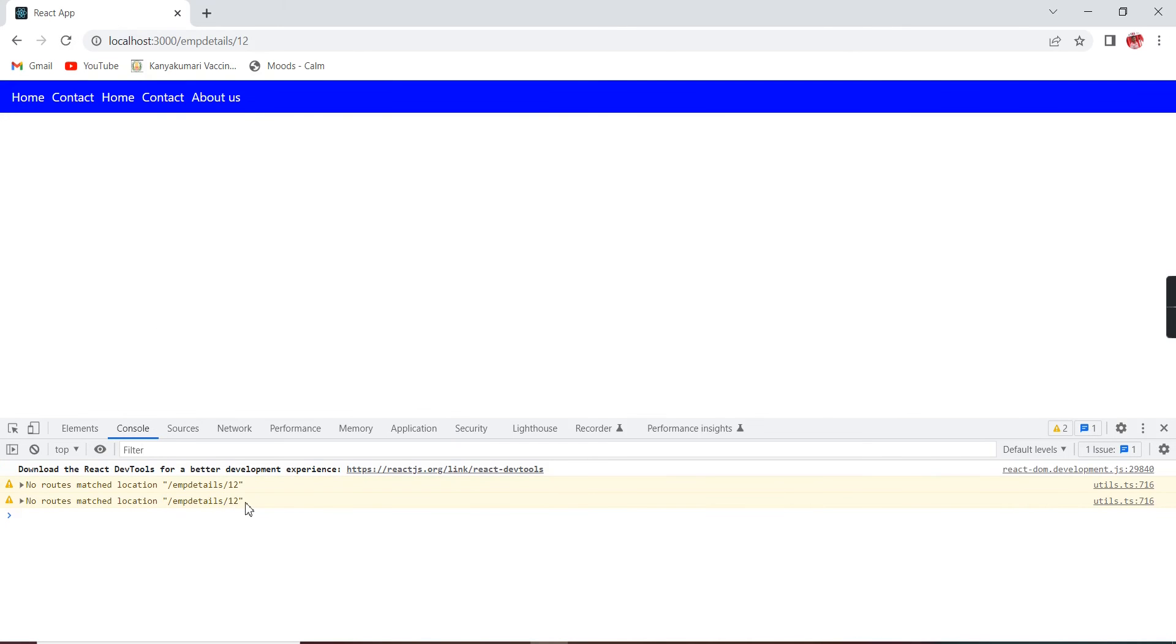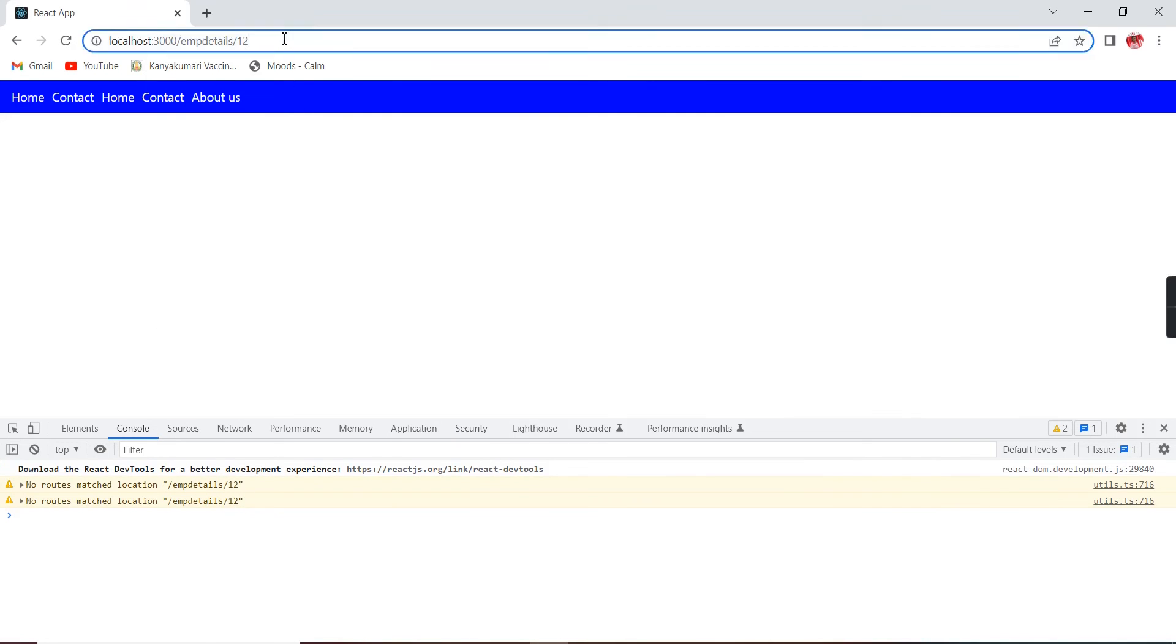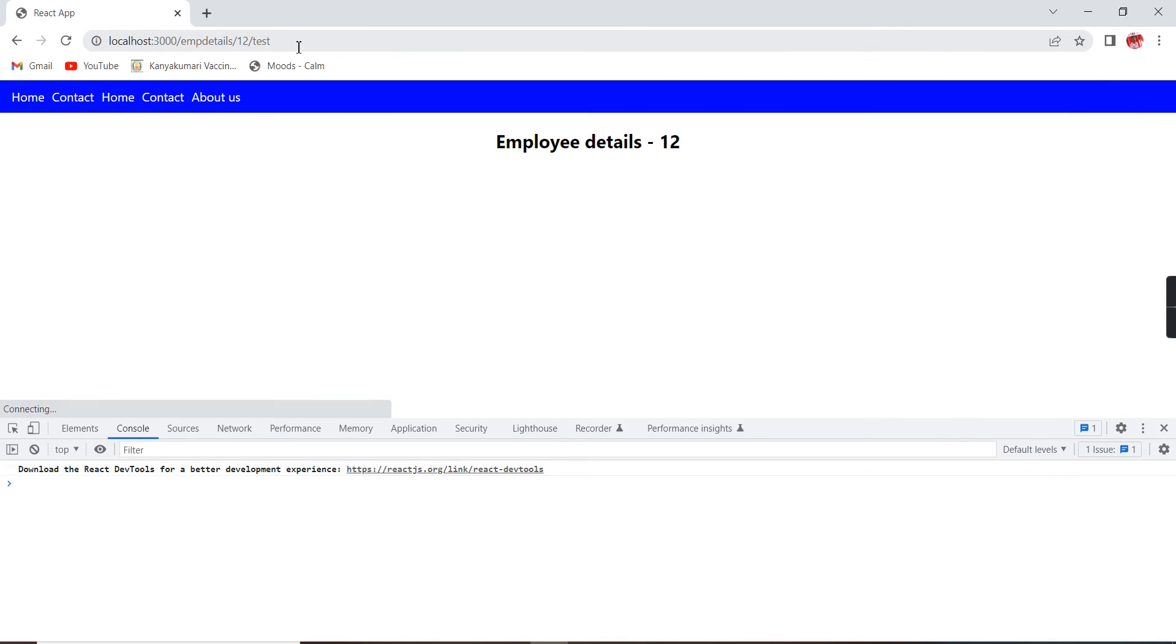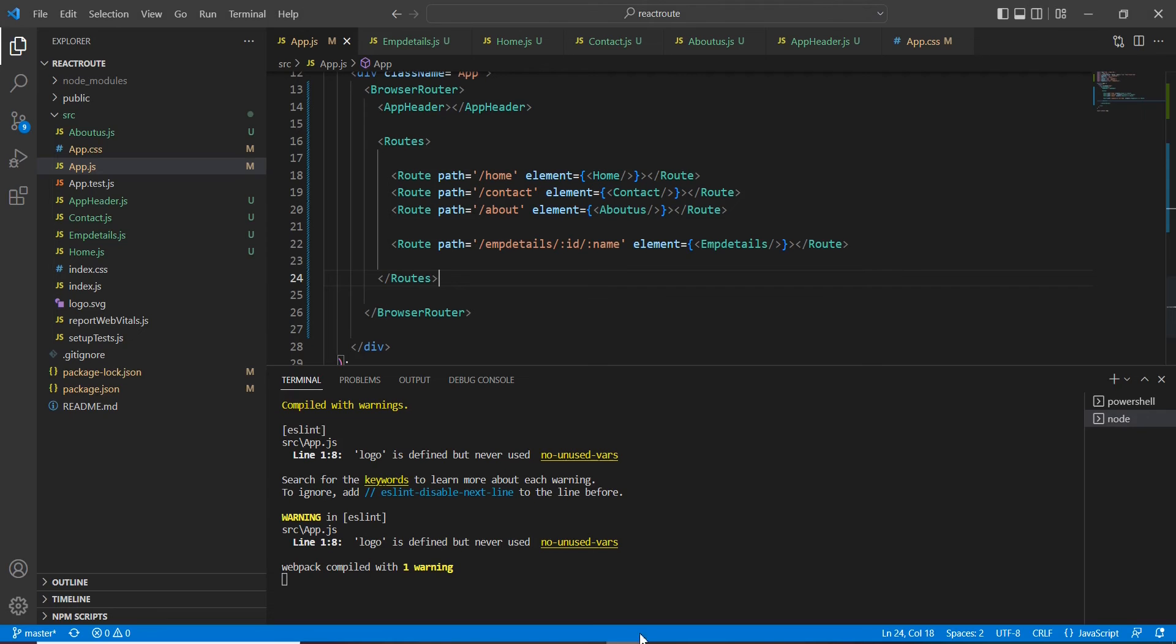So still we are getting some error because the route is not matched. So if I am giving like this then it will work. We are getting the second value also.